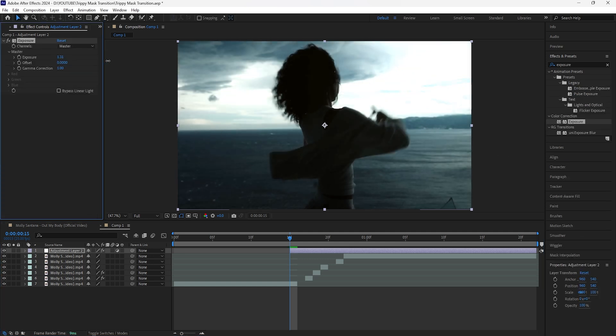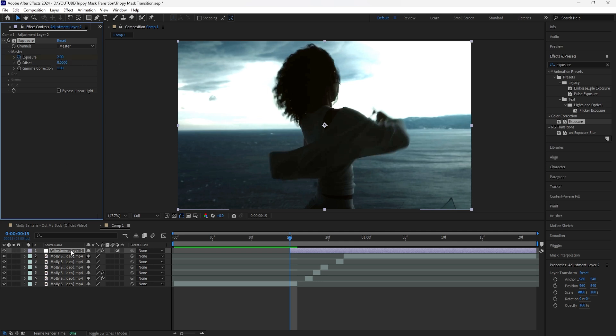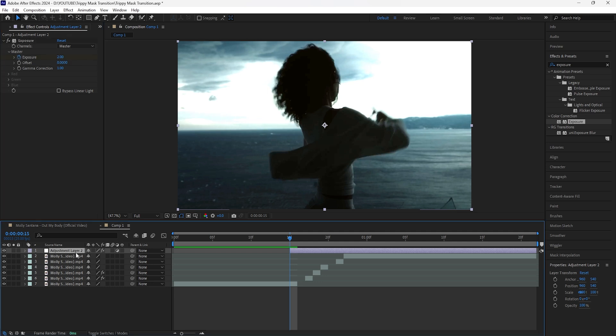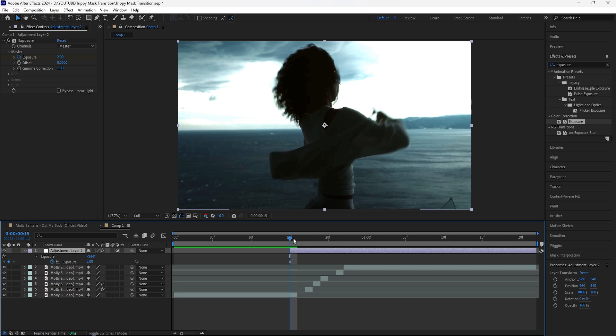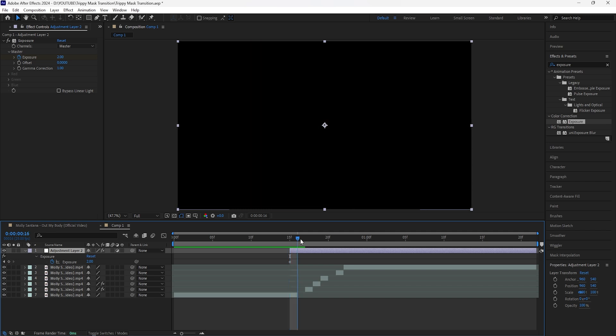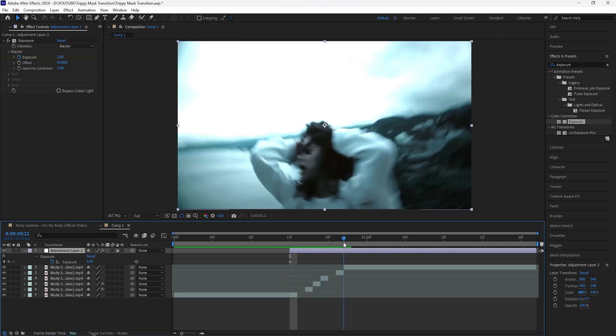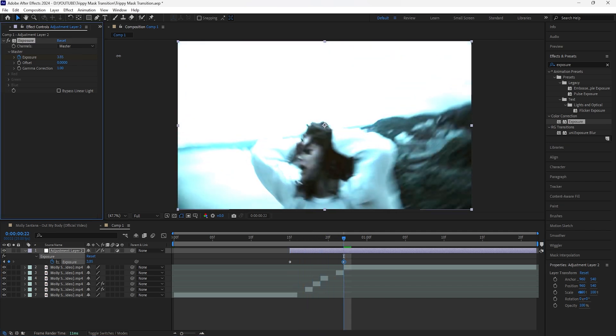For this effect, let's really increase the exposure because we want to create that flash effect. I'll increase that to 2 and keyframe that at the start. Click that layer, press U to reveal the keyframes, then go to where the cut is and increase the exposure again to around 4. Then I'm going to create that effect where it gets really bright and then it gets dark again.